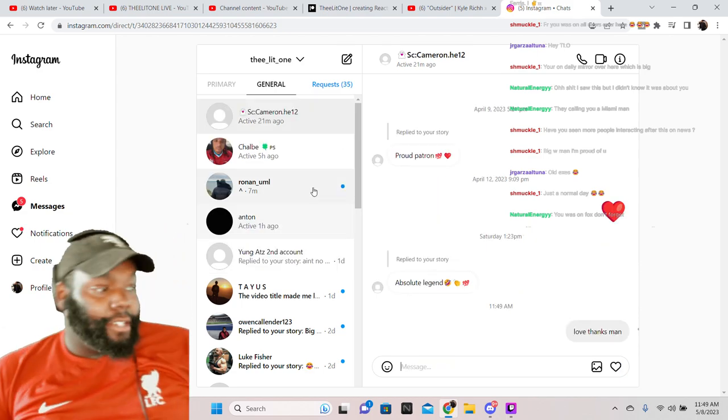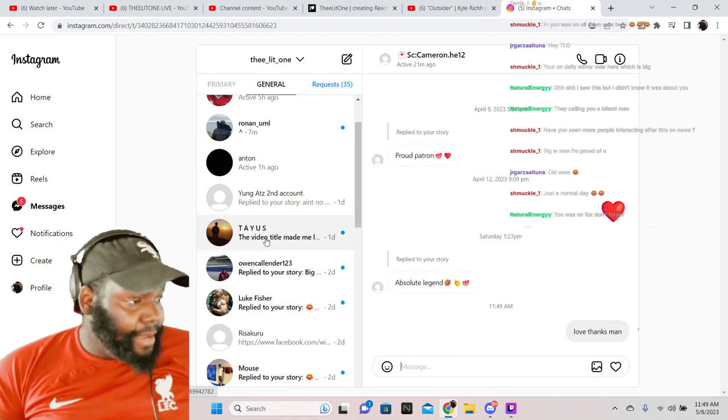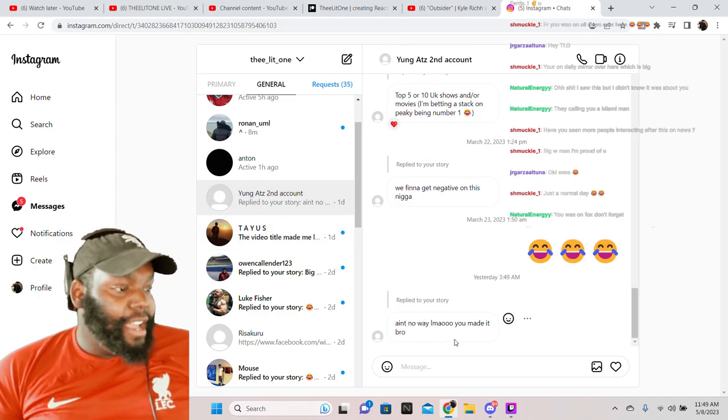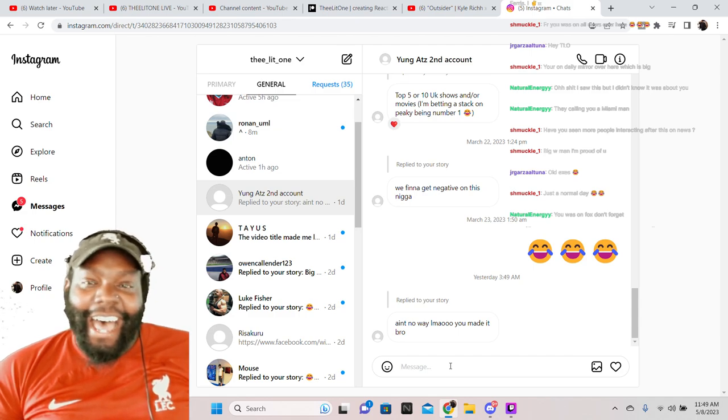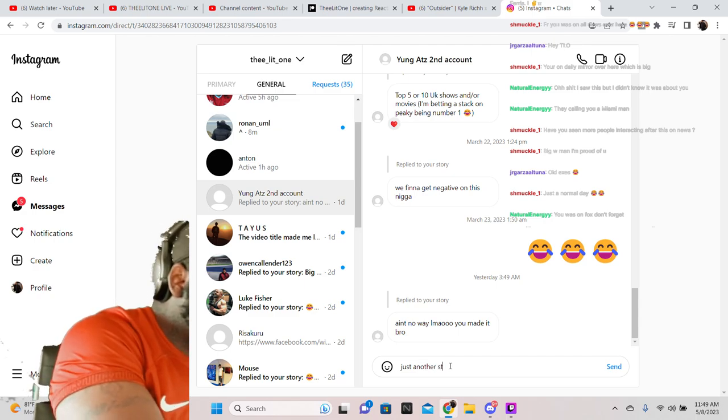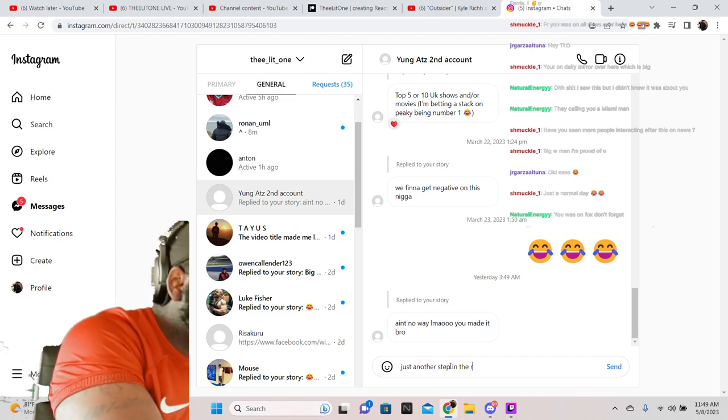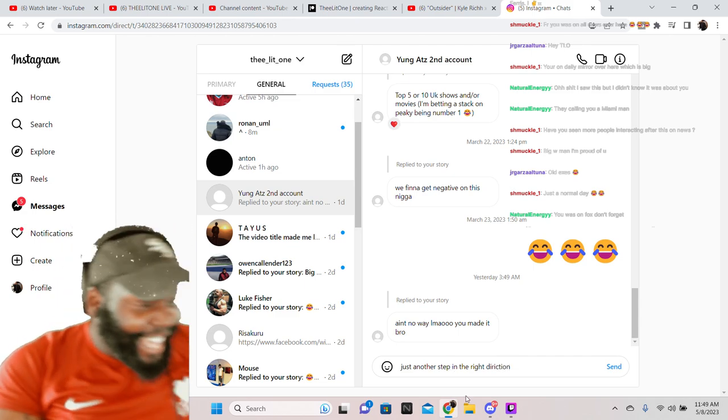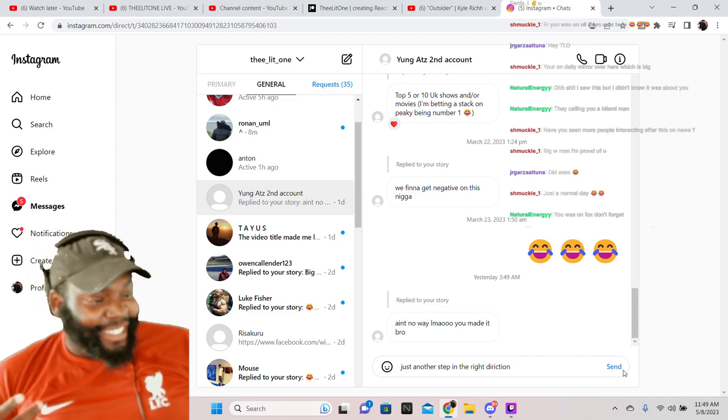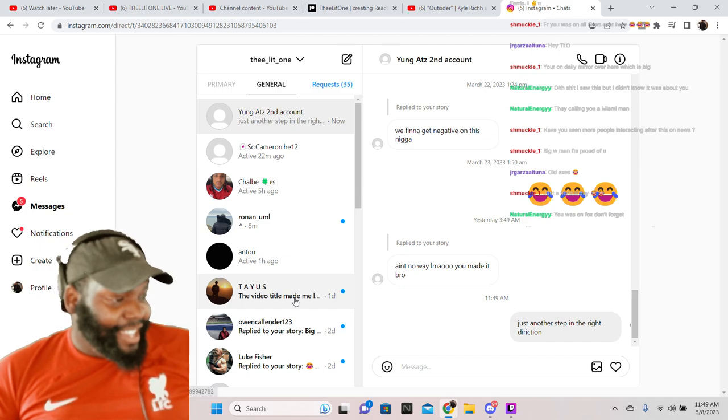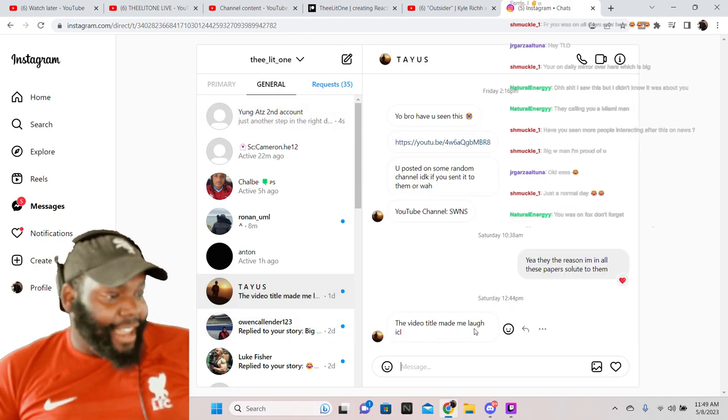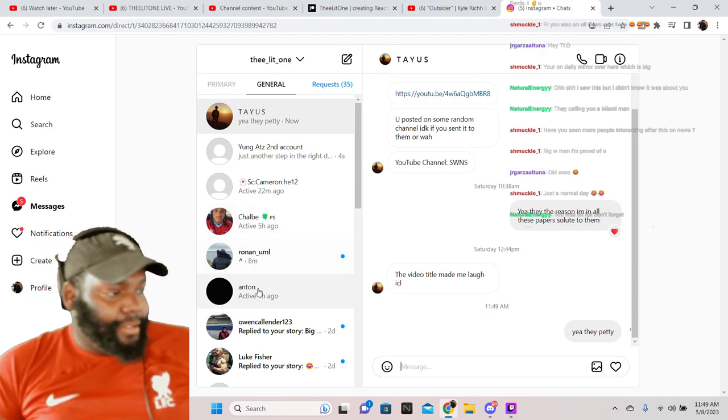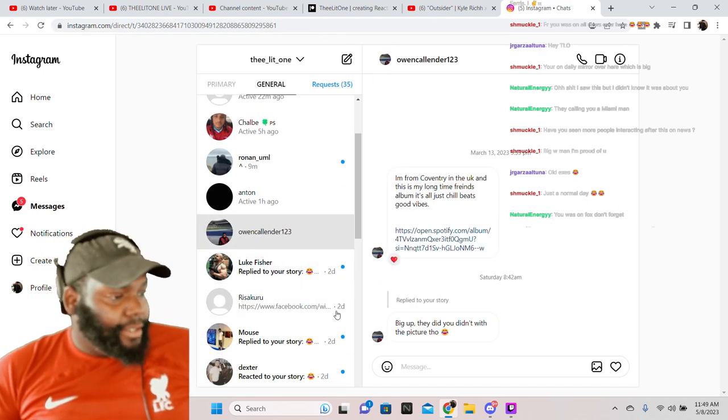Love. The video title made me reply to your story. Ain't no way Elmo, you made it bro. Just another step in the right direction. Hey that's a W response. The video title made me laugh I can't lie. Yeah it couldn't.